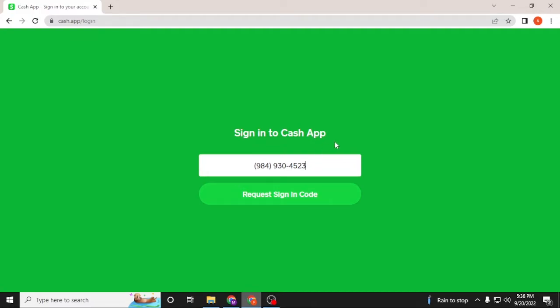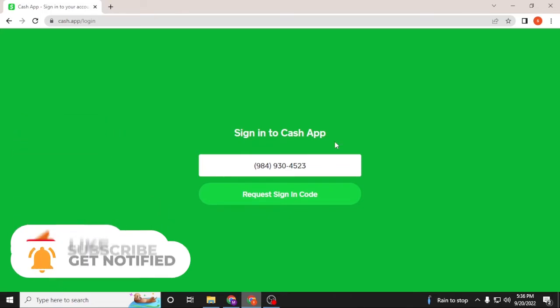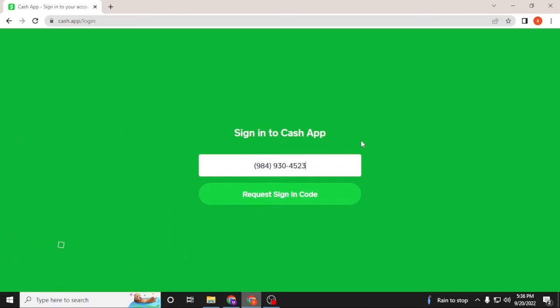And there guys, this is how you log into your Cash App account. If you have any confusion or questions regarding this topic, don't hesitate to comment in the comment section below. Don't forget to like, subscribe, and hit that bell icon for more videos. Thank you for watching guys, peace.